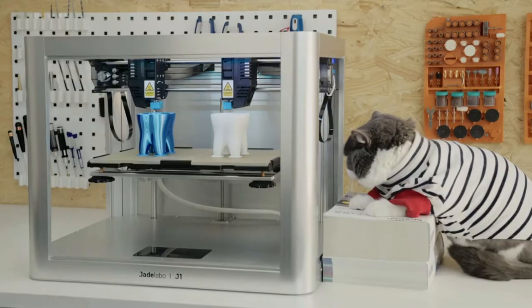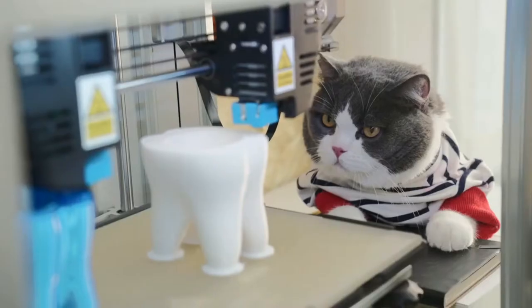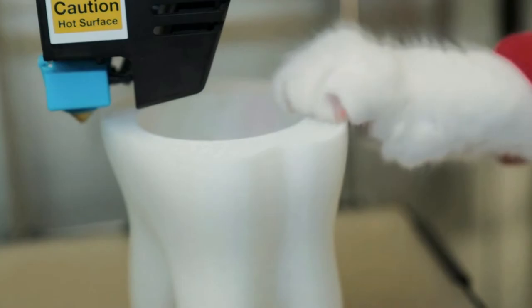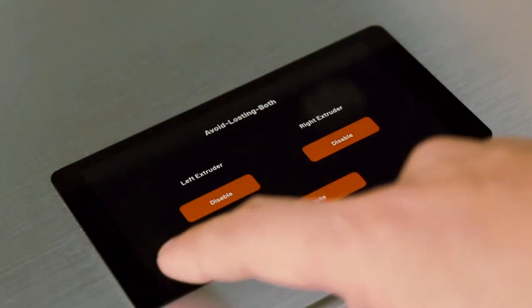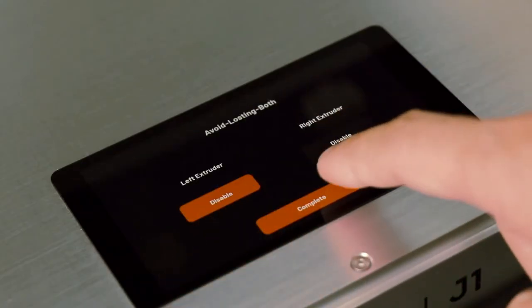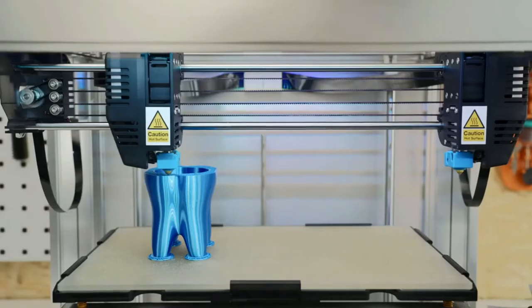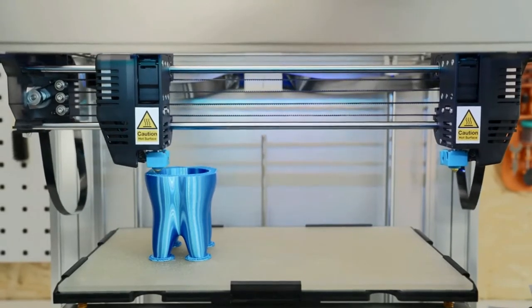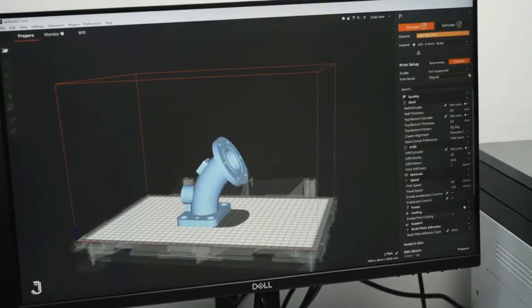To avoid all or nothing in duplication and mirror modes, it features avoid losing both mode that lets you stop the failed print but continue printing the good one.